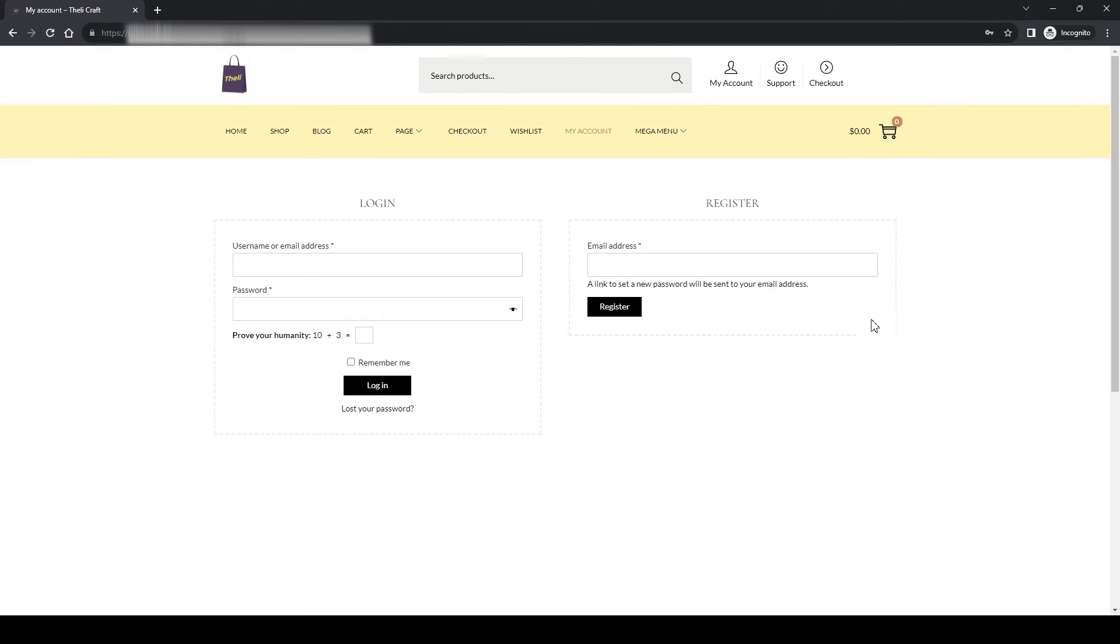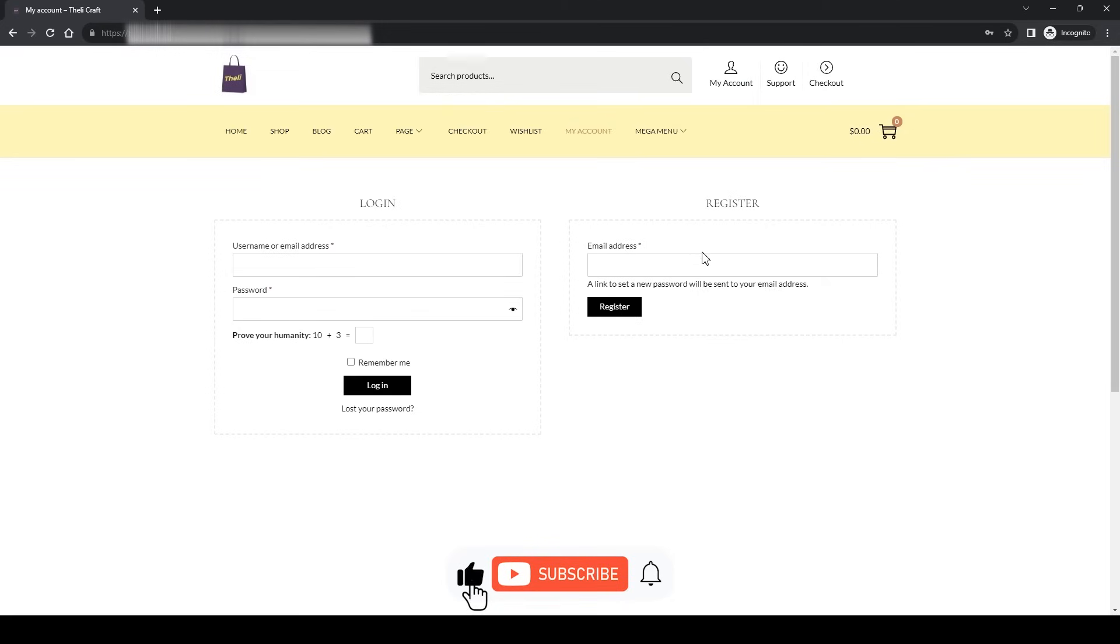In the next video I will show you how you can add all these fields like first name, last name, email address, phone number, etc. to register on your website. Stay tuned, thanks for watching, take care, see you, bye bye.